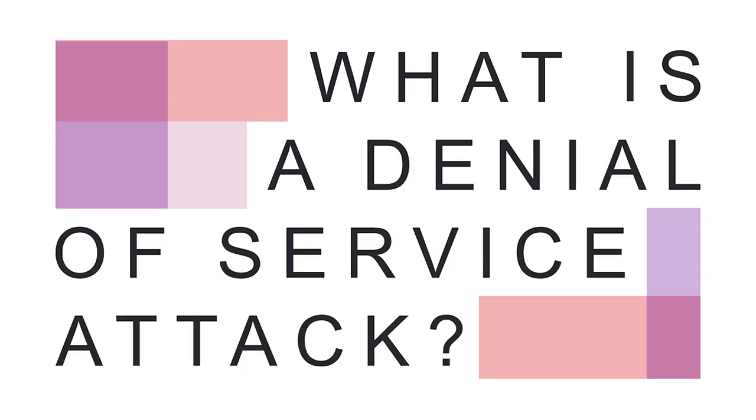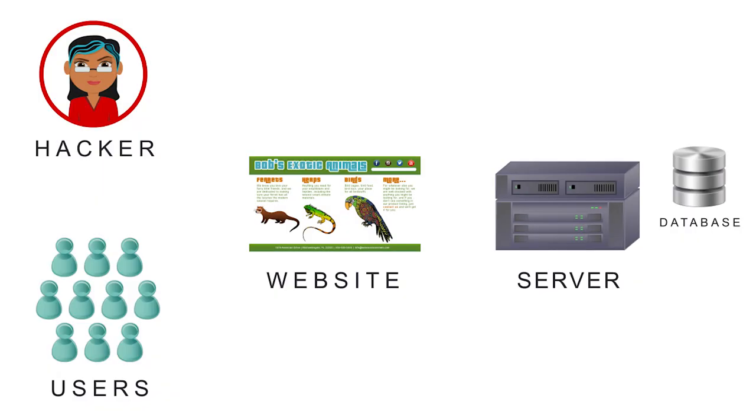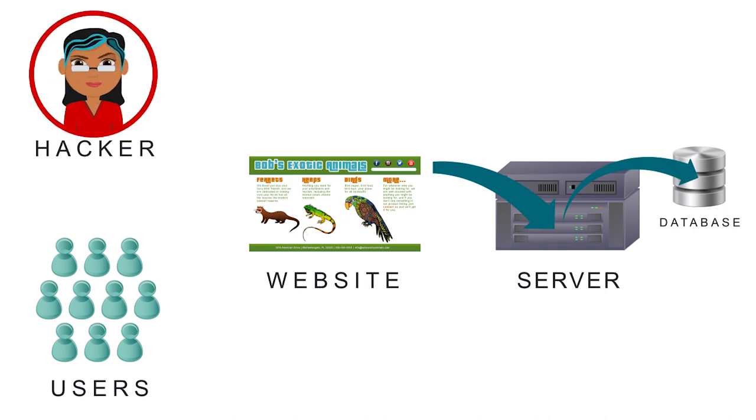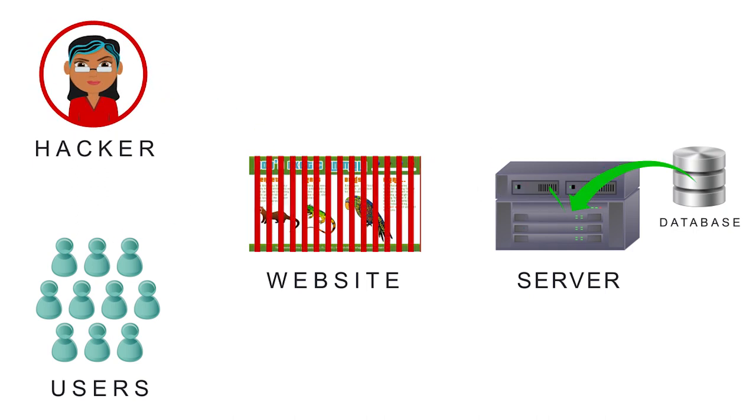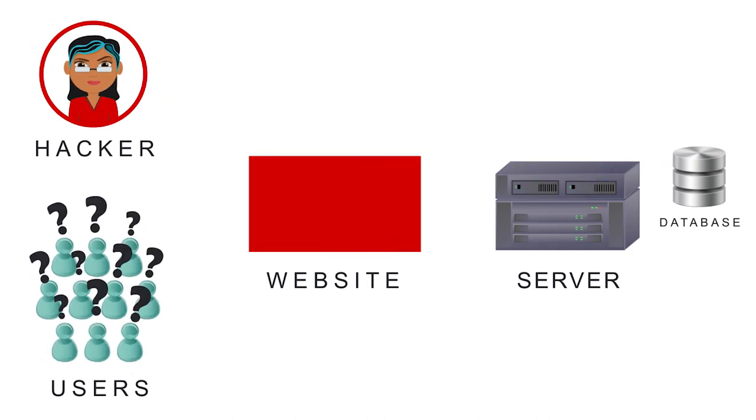What is a Denial-of-Service attack? During a Denial-of-Service attack, a hacker denies a service to authorized users.